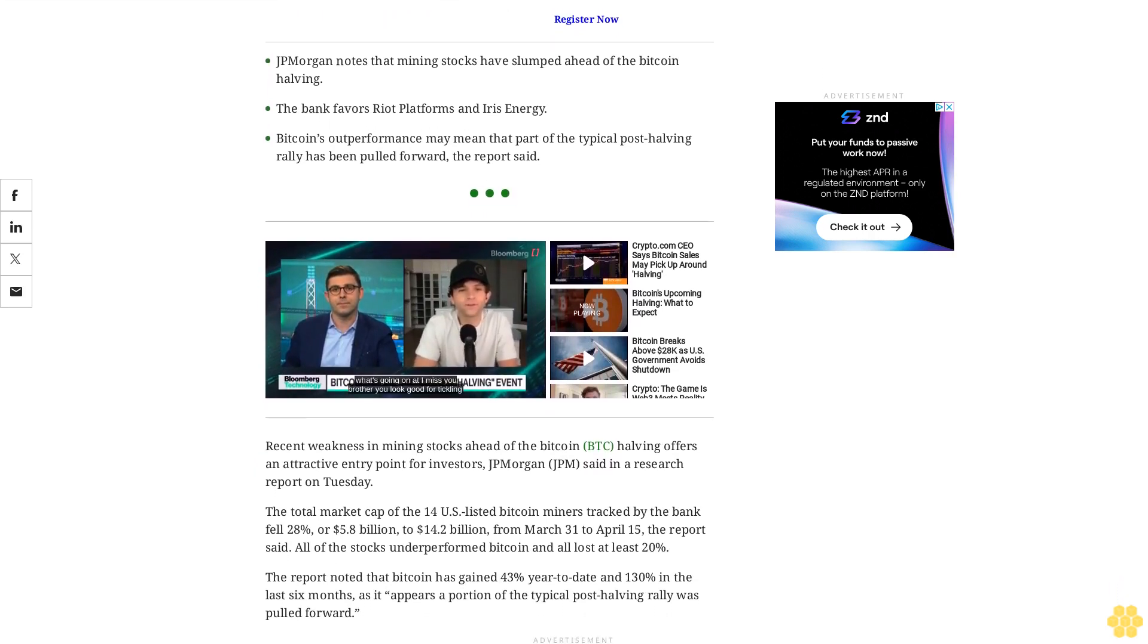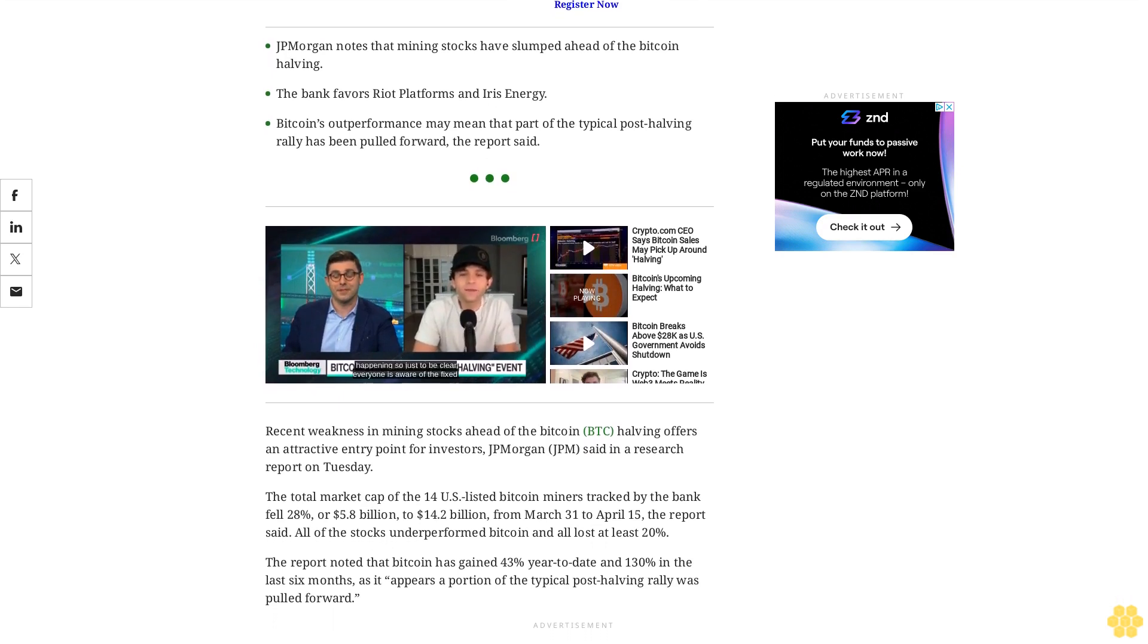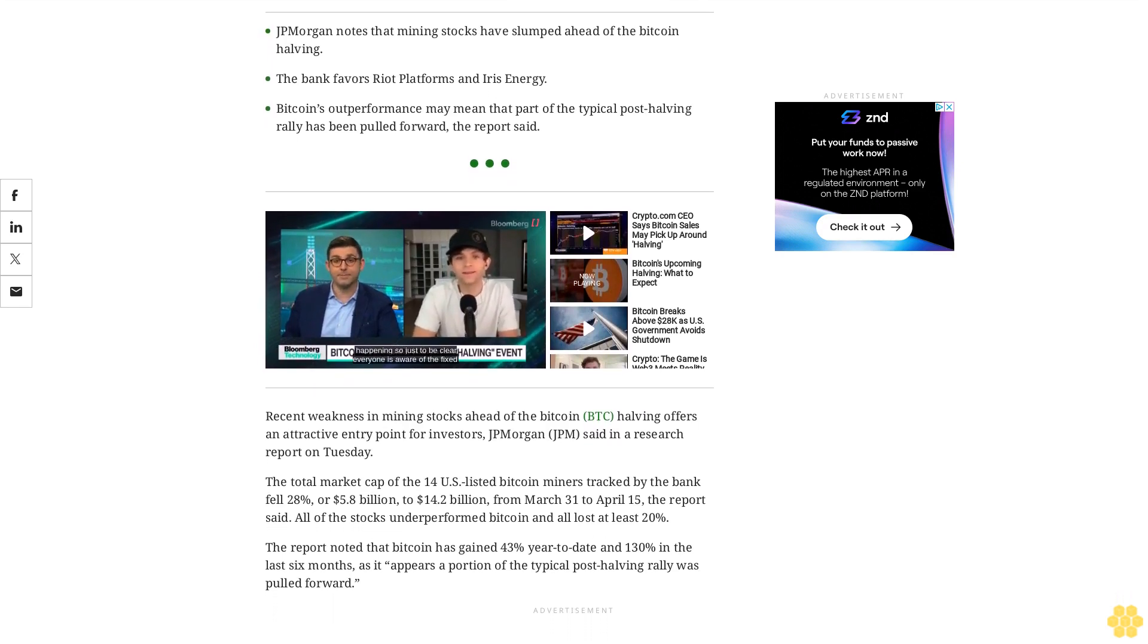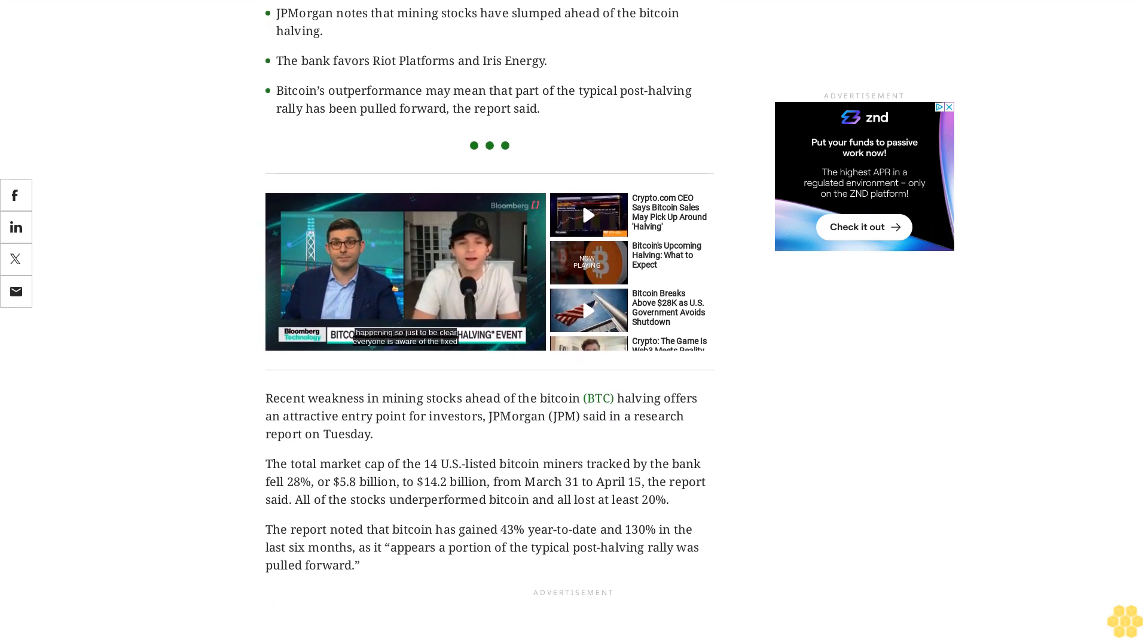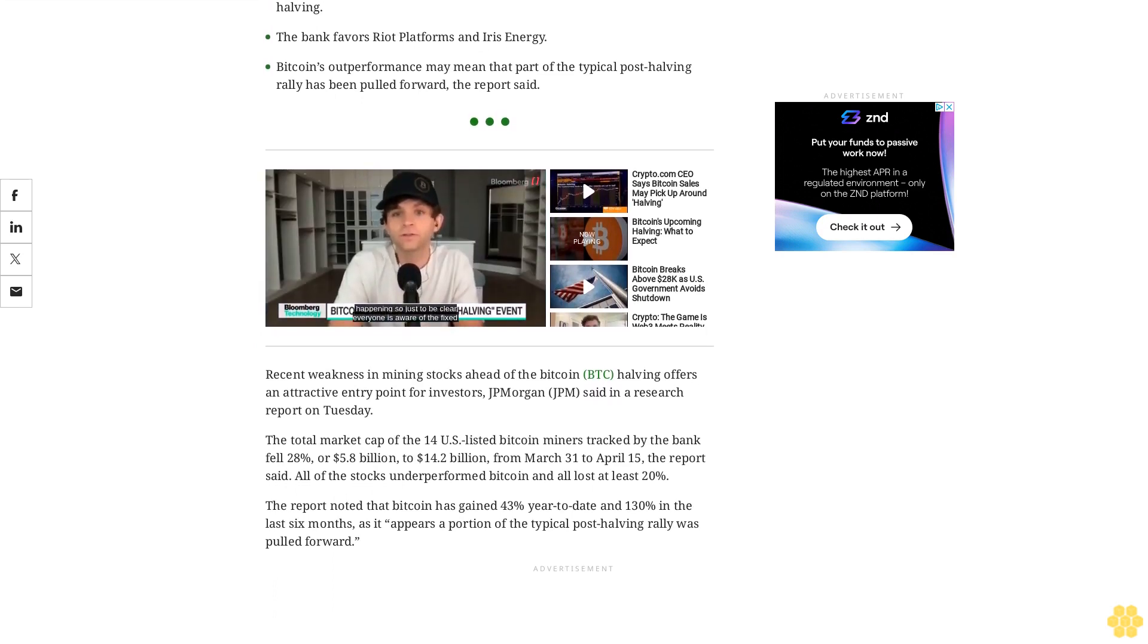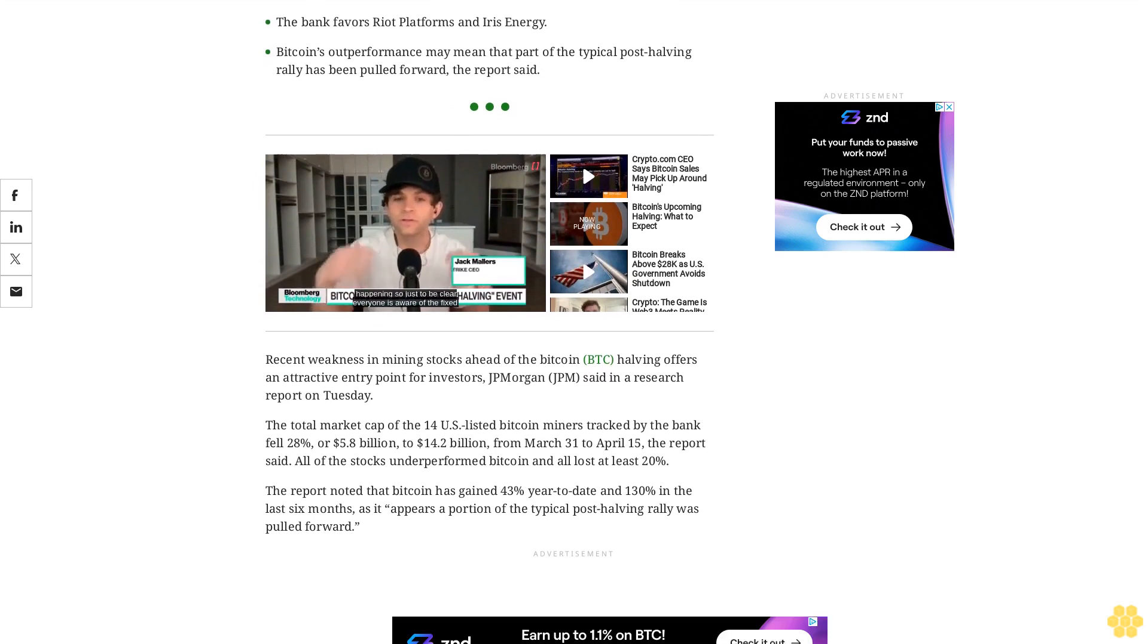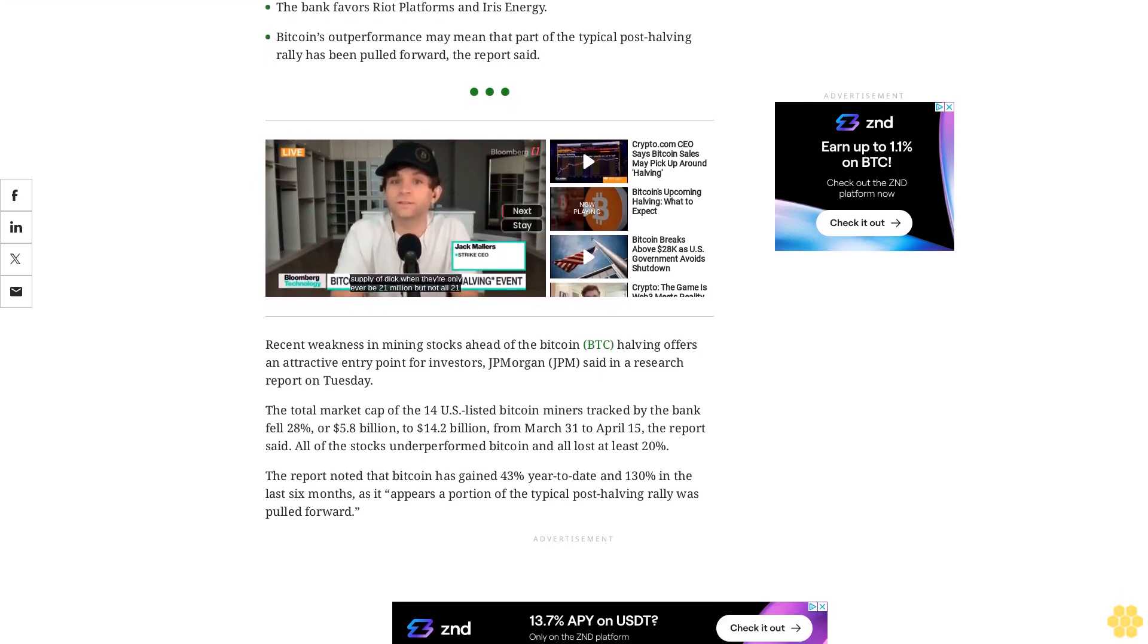The quadrennial reward halving slows the rate of growth in Bitcoin supply and is expected to occur around April 19-20. The bank said it is especially bullish on overweight-rated Riot Platforms and Iris Energy as these stocks offer attractive relative valuations.